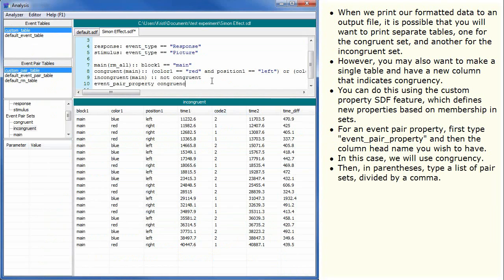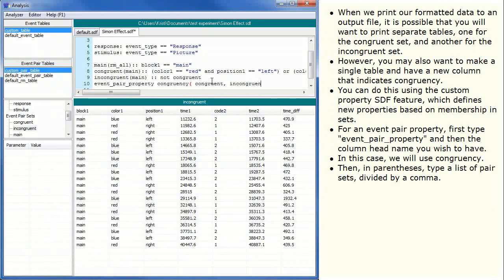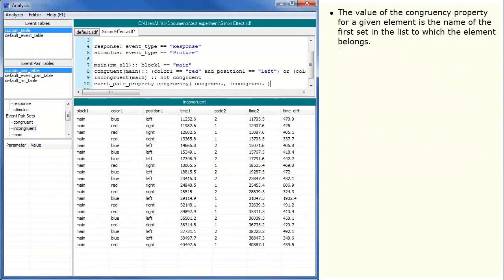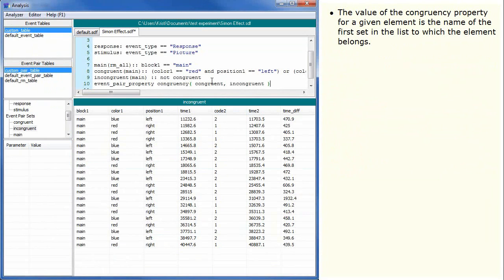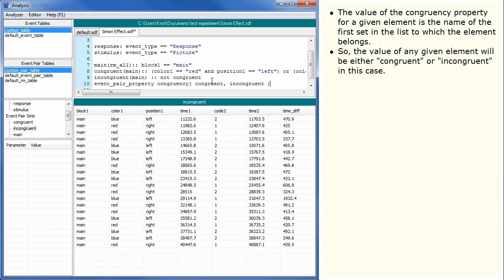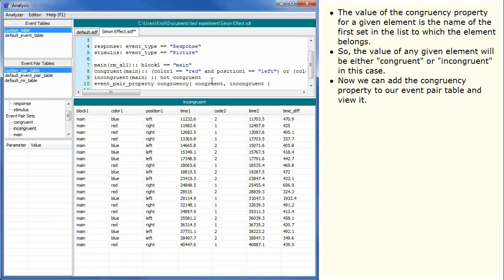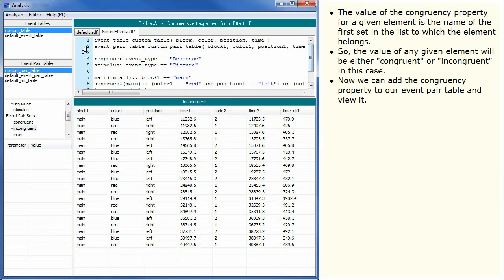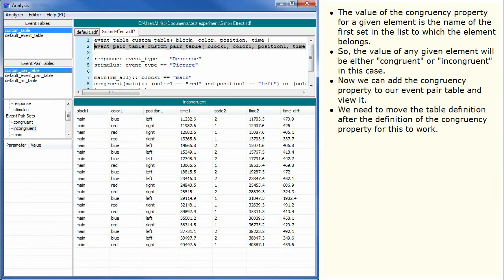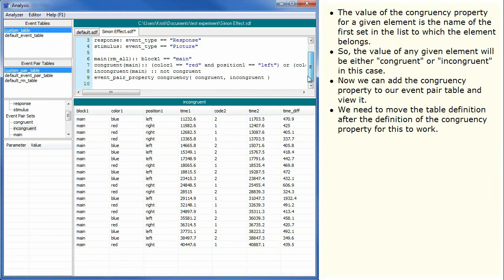Then, in parentheses, type a list of pair sets divided by a comma. The value of the congruency property for a given element is the name of the first set in the list to which the element belongs. So the value of any given element will be either congruent or incongruent in this case. Now we can add the congruency property to our event pair table and view it. We need to move the table definition after the definition of the congruency property for this to work.